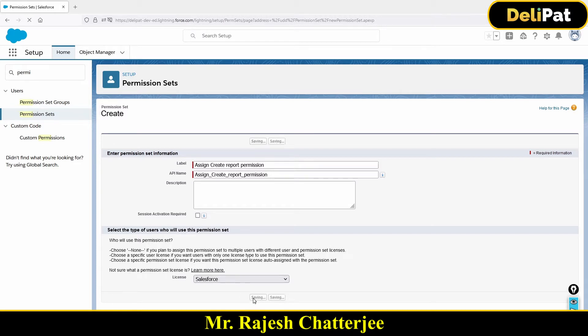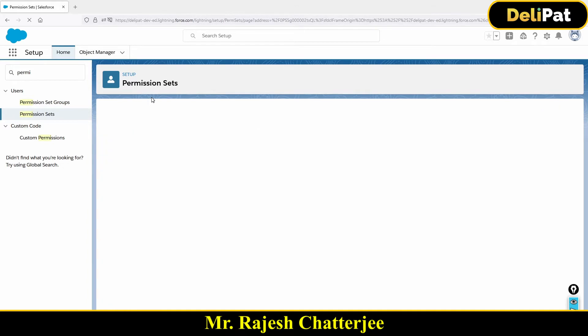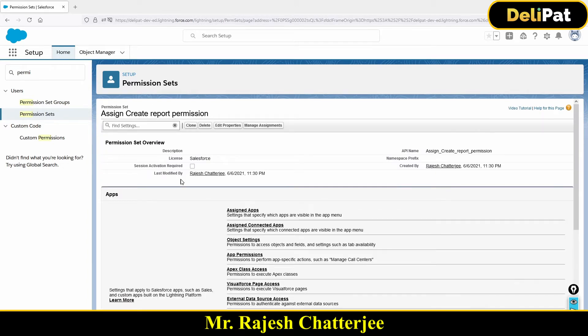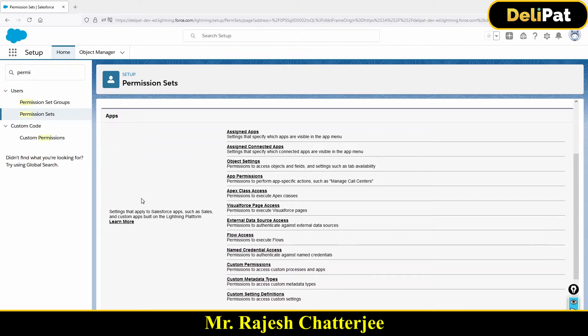I'll click the Save button now. This page looks a little different than the profile page — that's a different view. But in the permission set page you can assign exactly the same permissions that you can give access to at the profile level.